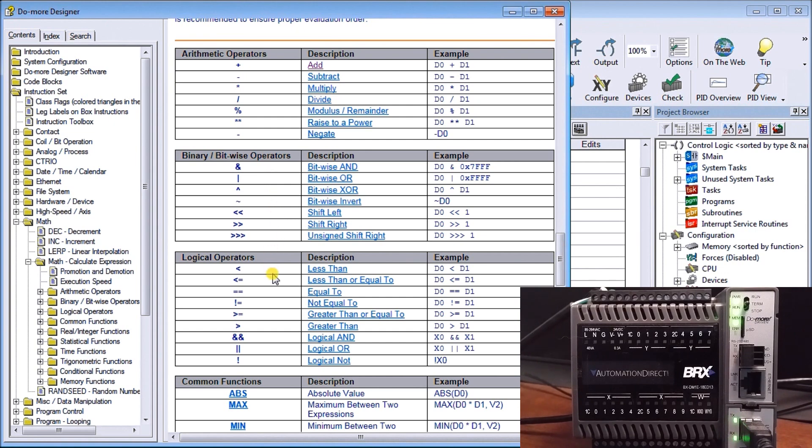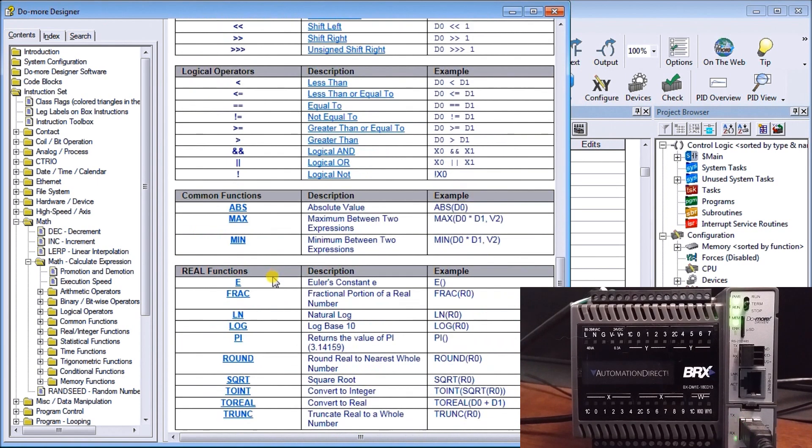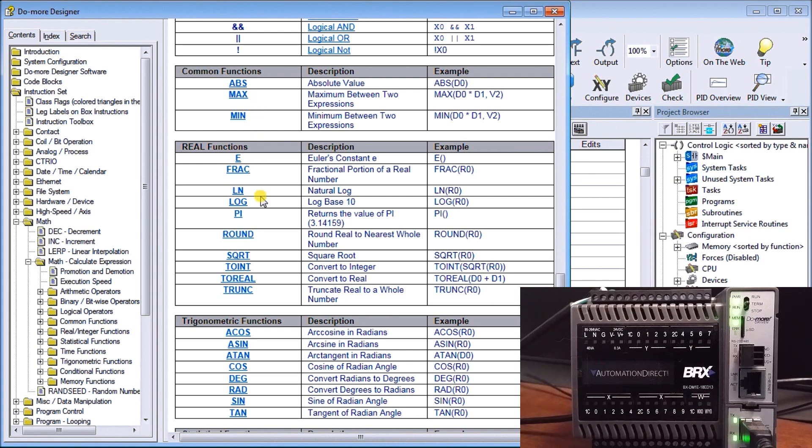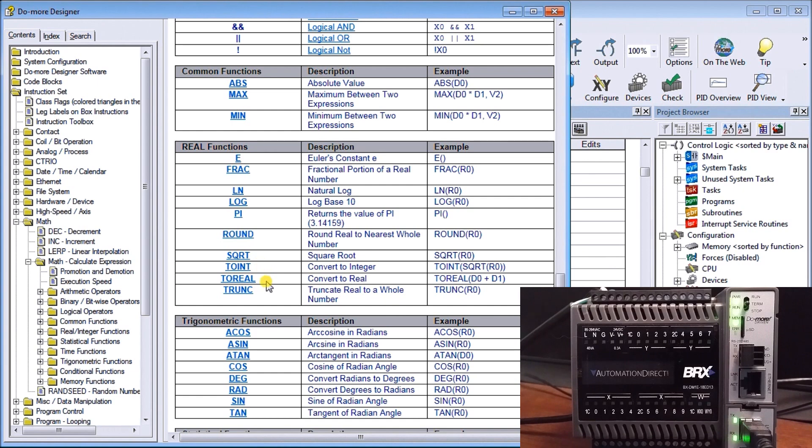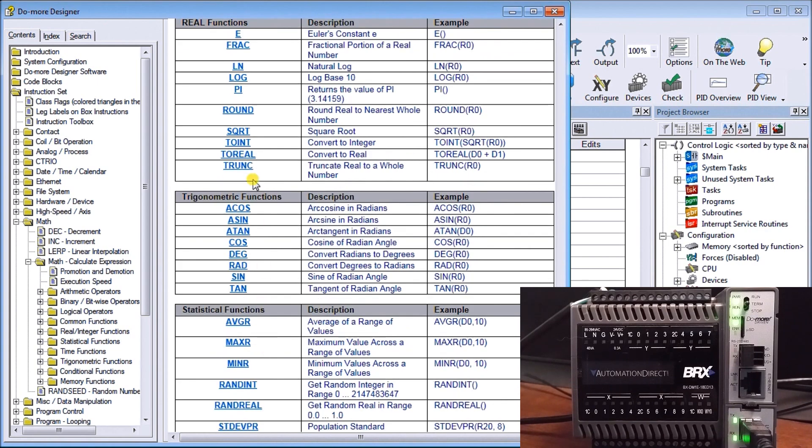We also have logical operators: greater than, less than. We have logical ANDs, logical ORs, logical NOTs. We also have common functions like absolute values, maximum values, min values. We also have real numbers, so we can do fractions, rounding, square roots. We can convert to integers or convert to real so that we can place that output register with the data that we want. We also have a whole series of trigonometry functions listed right here. If we click each one, it gives you a little sample of exactly what that instruction will do. Very powerful.